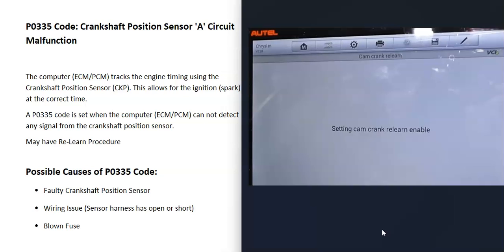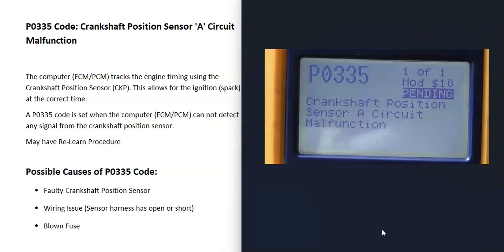Some scan tools will have this built into them where they'll do an automatic relearn. These types of scan tools are usually pretty expensive, but some scan tools do have a crank relearn option inside of them. Keep in mind that if you swap out that sensor and the vehicle doesn't run right, it might have a relearn procedure.